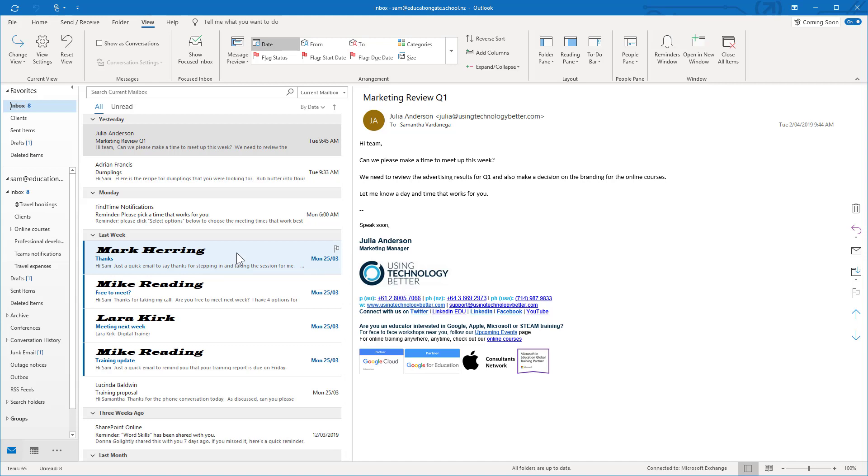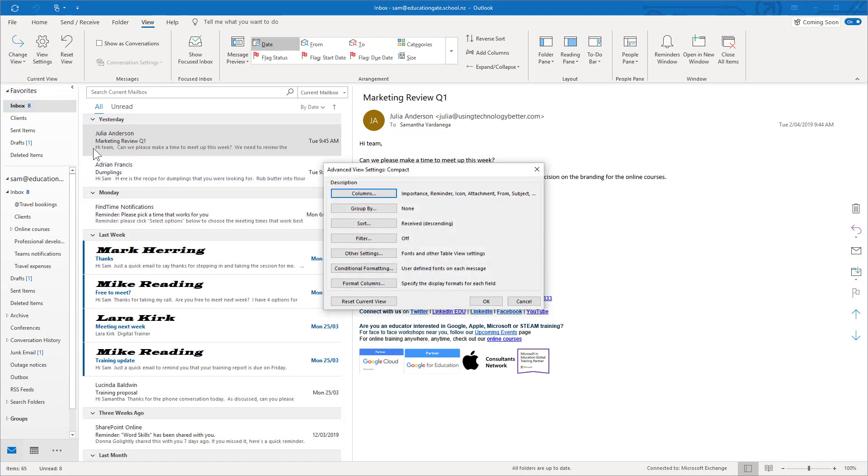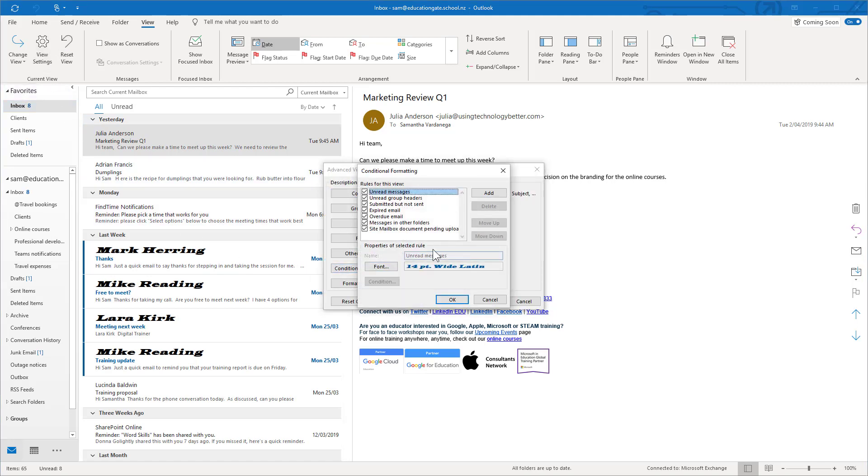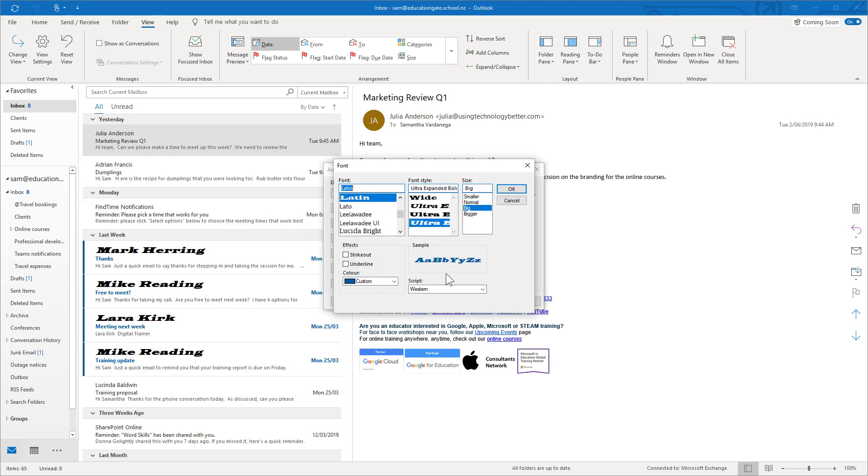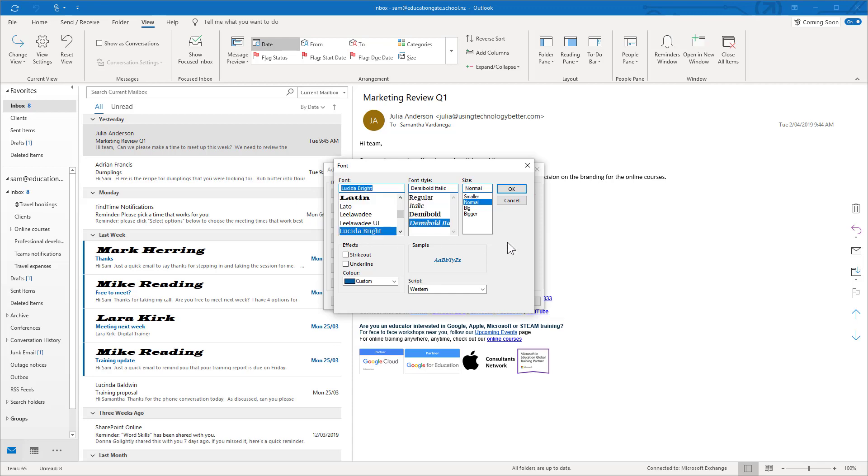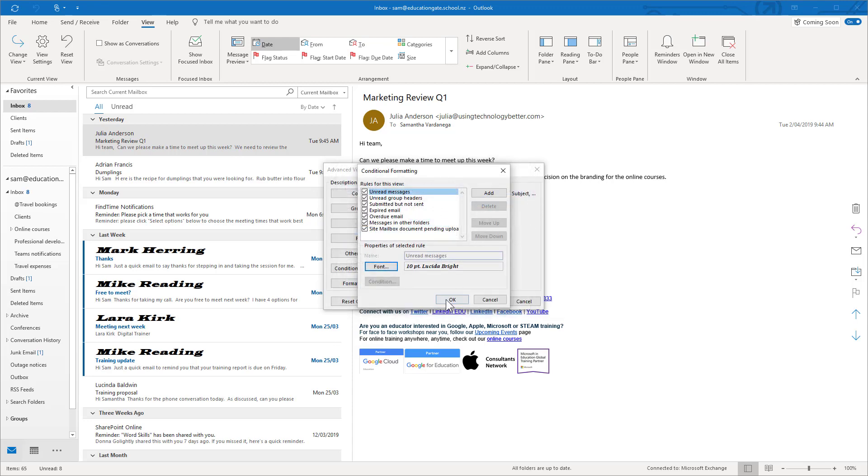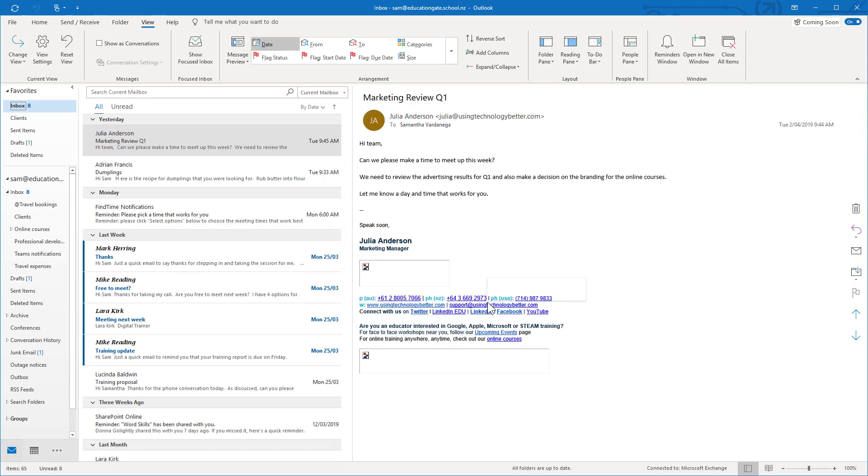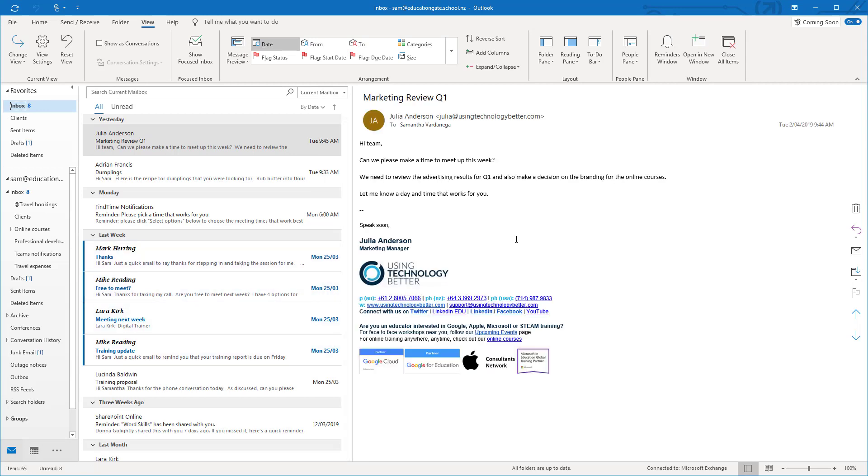If we wanted to change it again obviously we could come back into view settings, back into conditional formatting and back into the font. For example I just might change it to normal size and I might decide to change the font again. So let's go with this one, click OK and we'll have a look what that looks like. So that one's a different look again. You can experiment with what's going to work for you and you can also change the color as well. I just left it as it was but you can go in and change that color too.